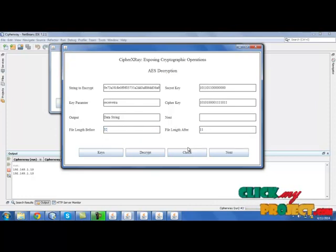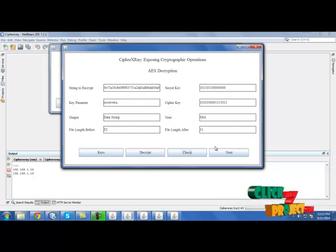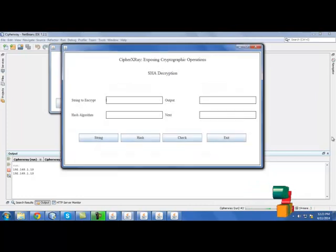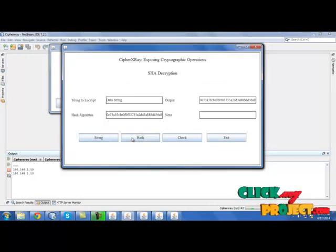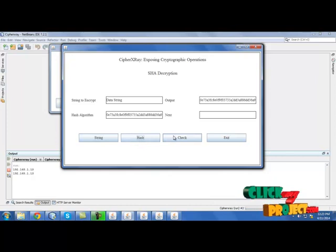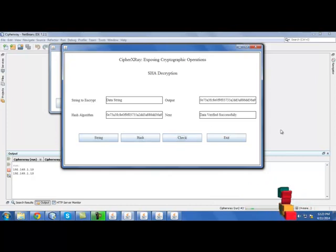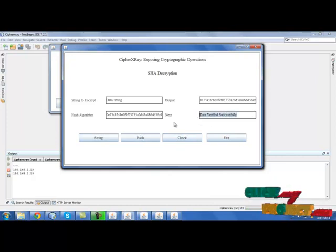Now click check. Next is SHA. Select next. Click string, then identify hash. And check for the hash value. If both match, it will show data verified successfully. That's all, the process is over.